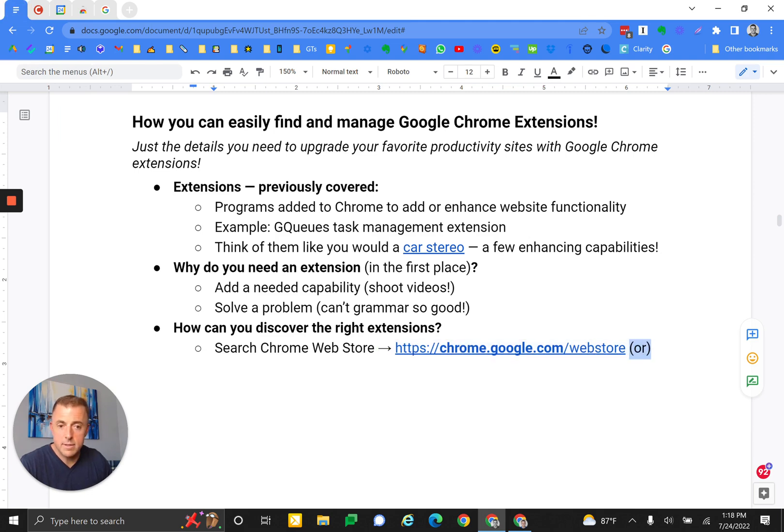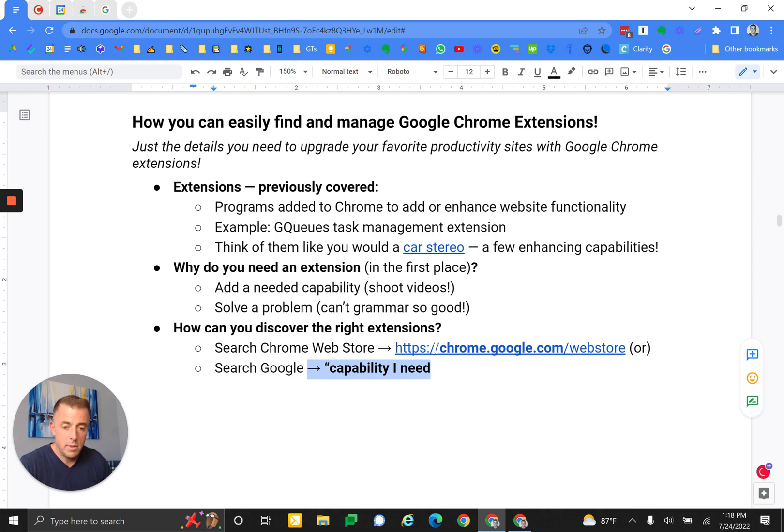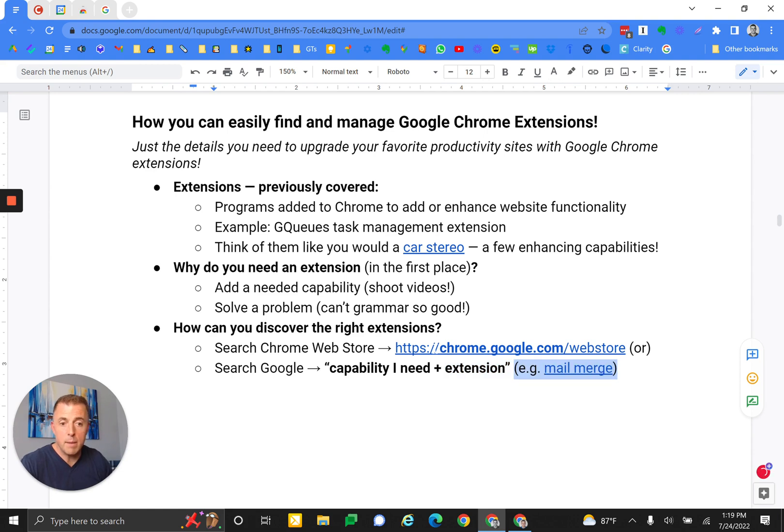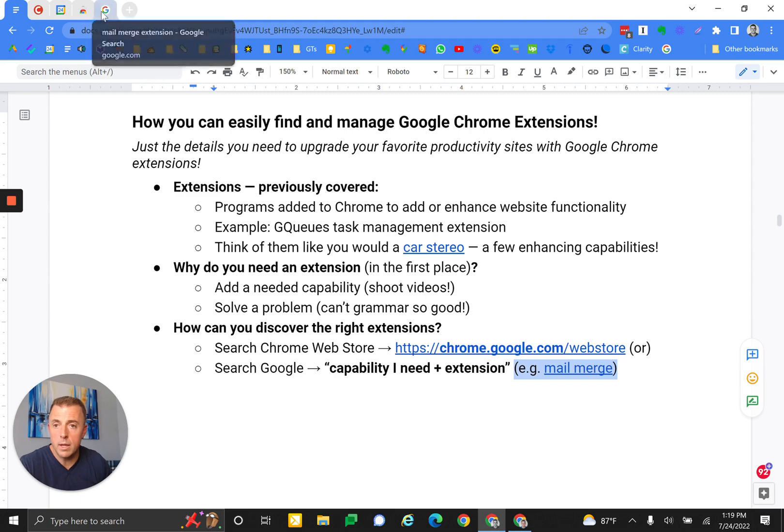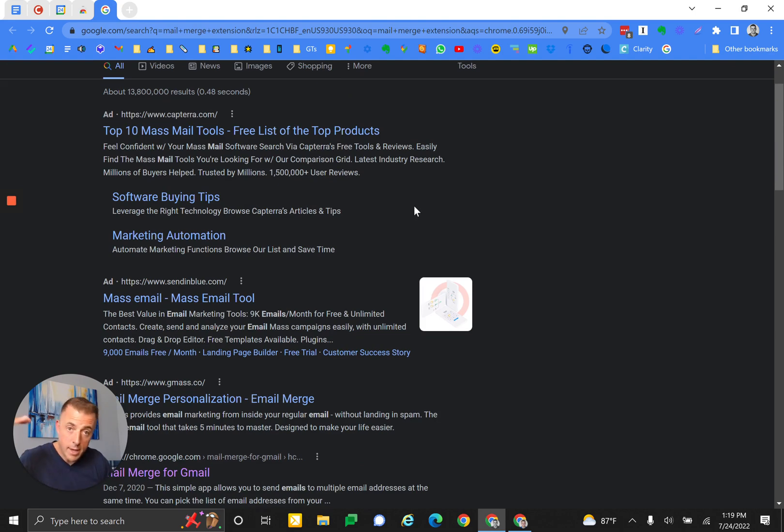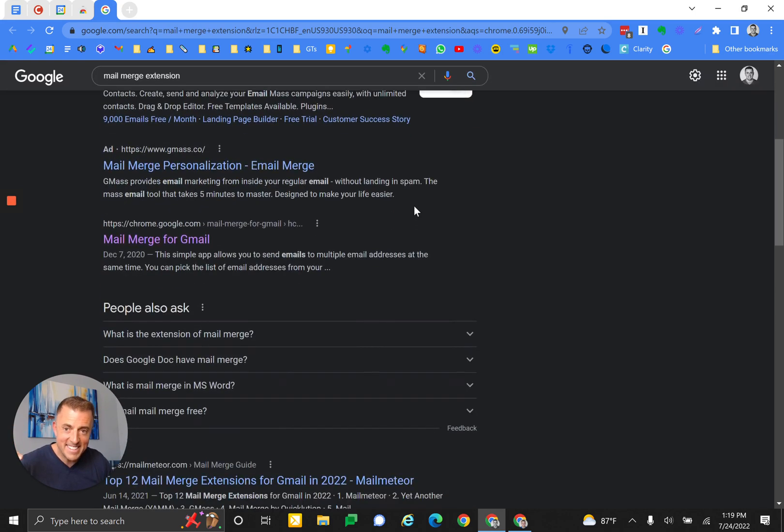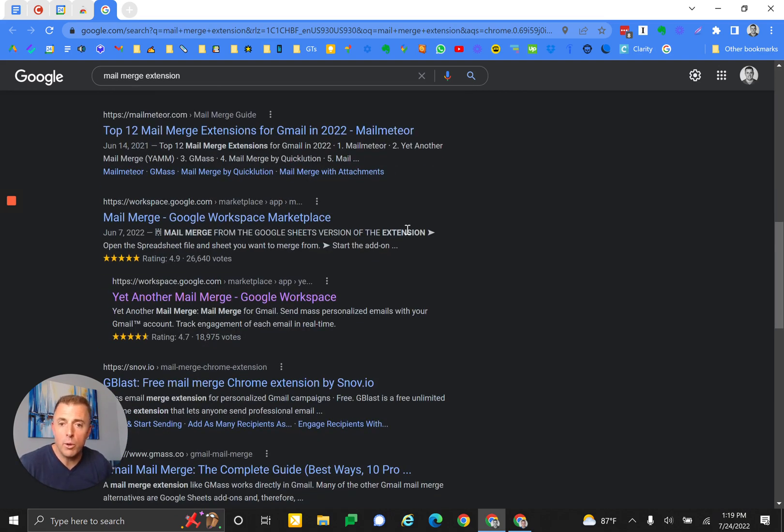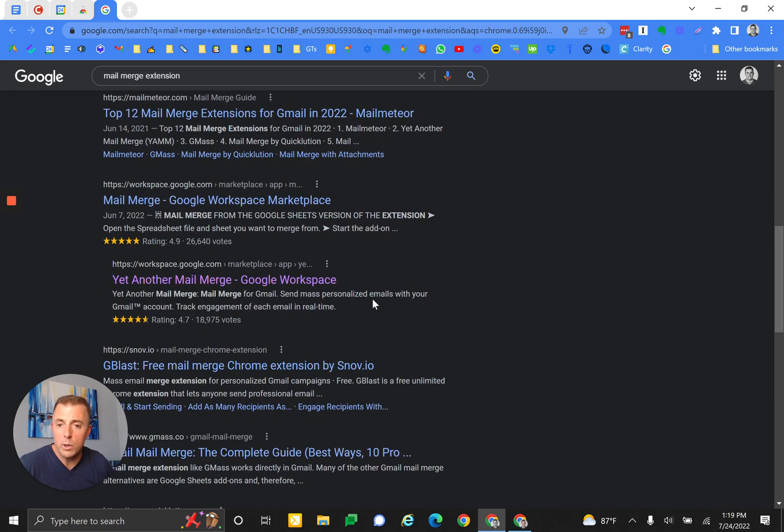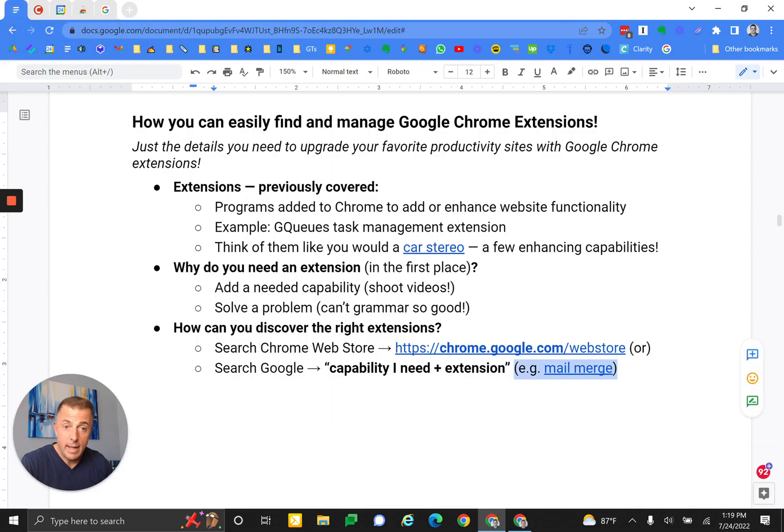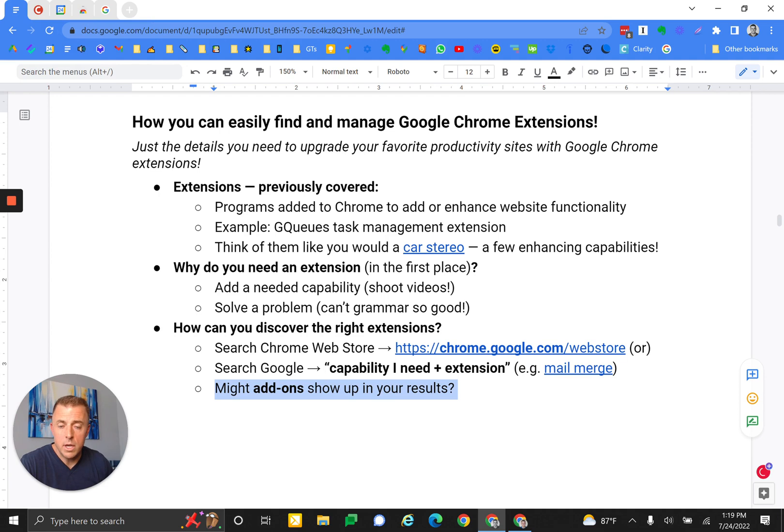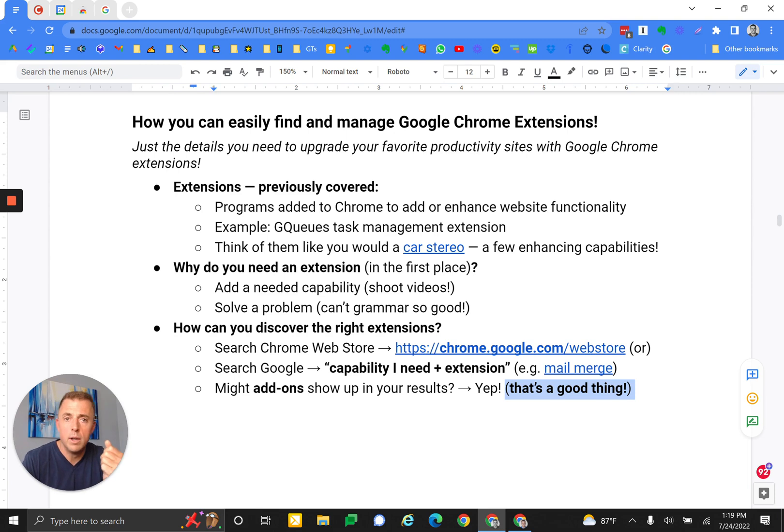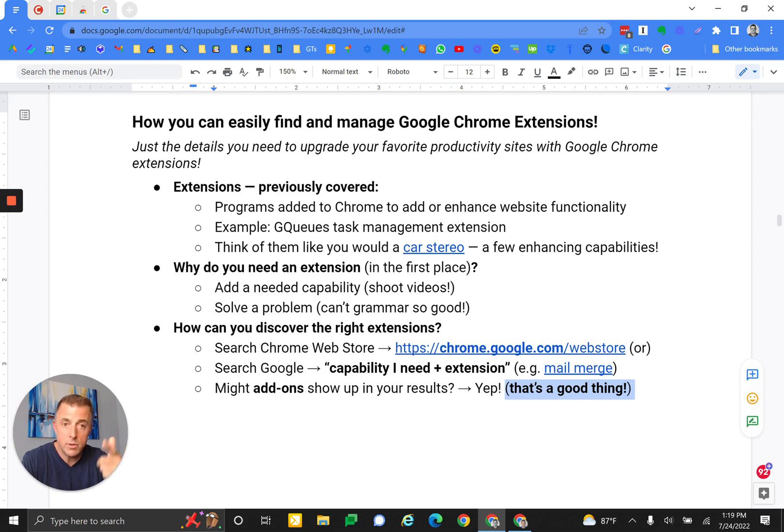Or you can search Google: the capability I need plus the word 'extension'. So, for example, if I'm looking for a mail merge solution, I might conduct a search that looks like 'mail merge extension'. And you can see once you move past all of the sponsored ads, which now take up the first page, you can start getting to some very helpful Google Marketplace, Google Workspace extensions and add-ons. That's how you find extensions. And you might ask me, Josh, might add-ons also show up in your search results? The answer is yep, and that's a good thing. Maybe you needed an add-on and not an extension. So Google helps you - that YAM result you may have seen is actually an add-on, not an extension.